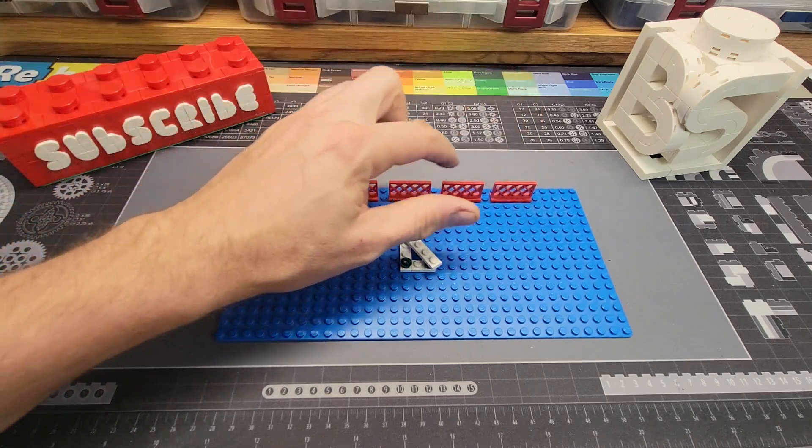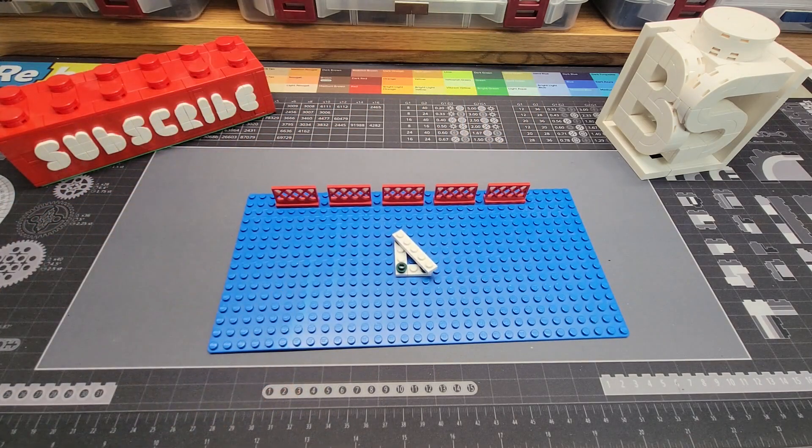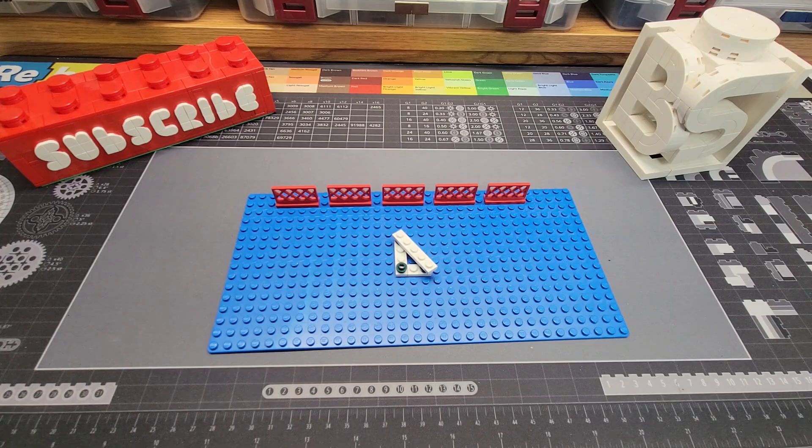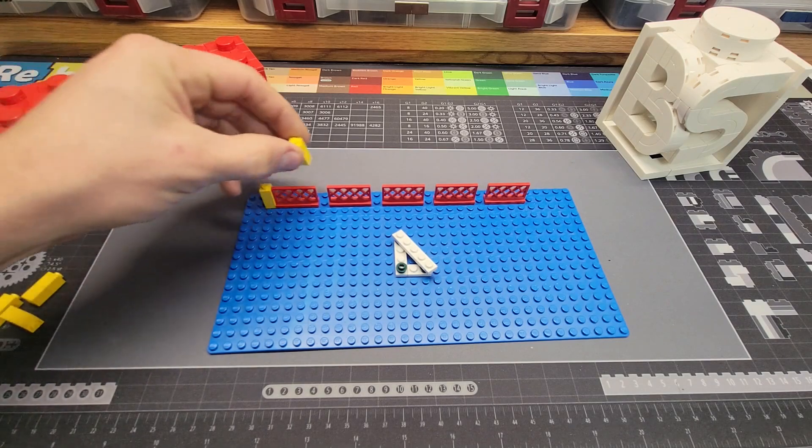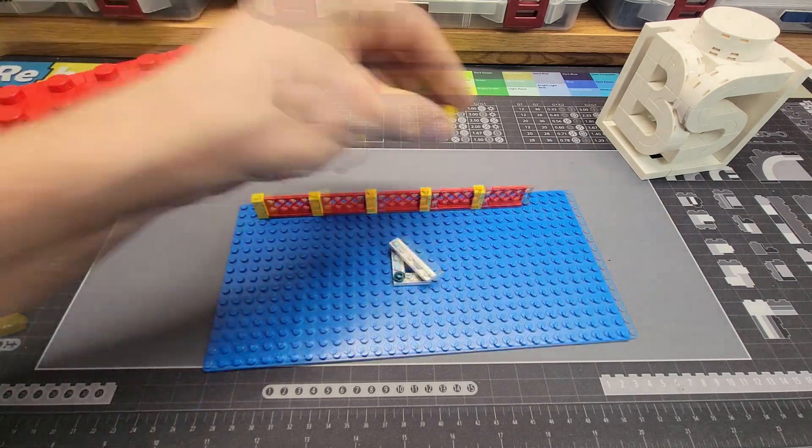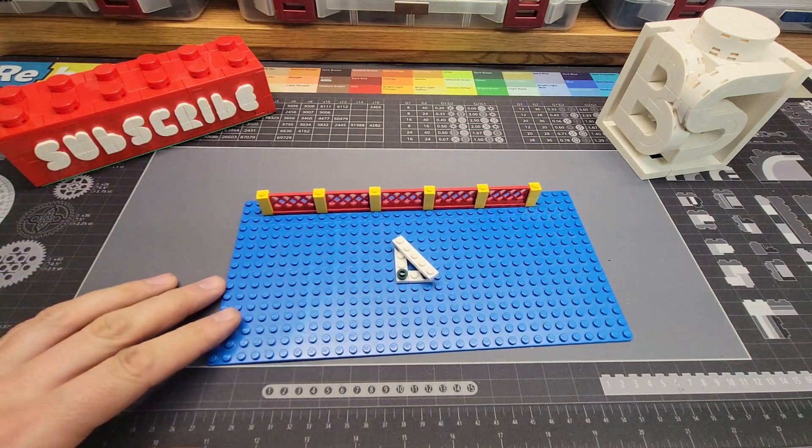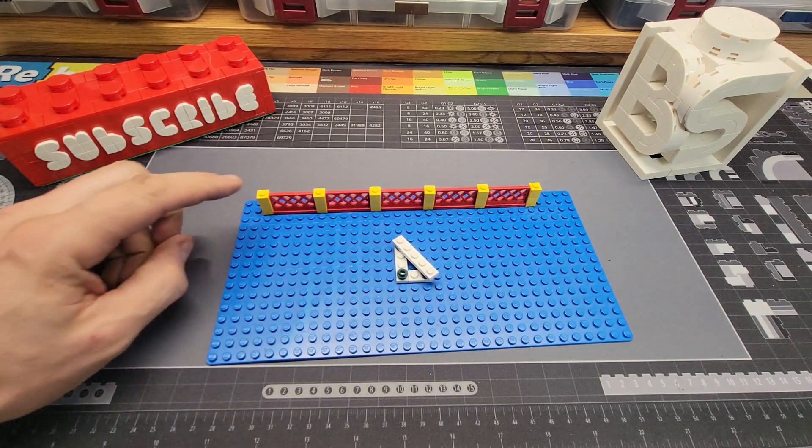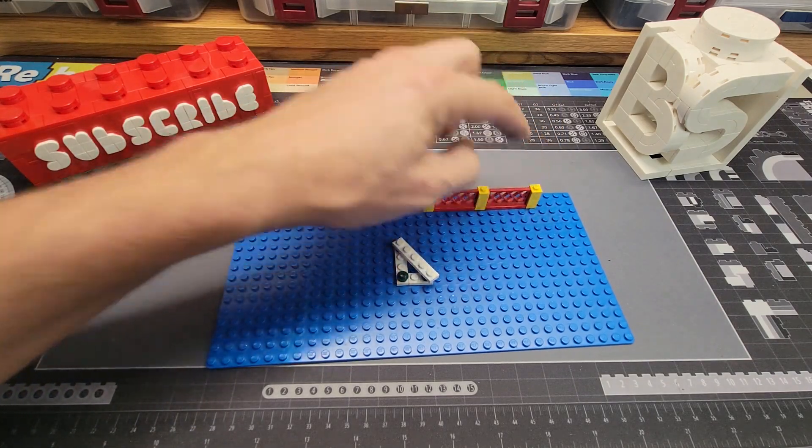So you're counting these sections as five. One, two, three, four, five. But when you go to put your posts in you're actually going to come up with six. One, two, three, four, five, six.